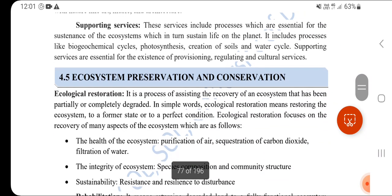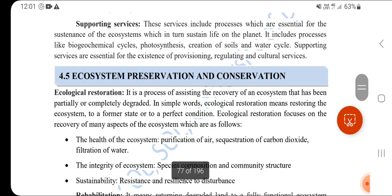Finally, Supporting Services are the foundational services of ecosystems, which include the biochemical cycle, photosynthesis, creation of soil, water cycle, carbon cycle, and nitrogen cycle - the same cycles we studied in the earlier parts of the ecosystem unit.